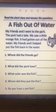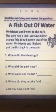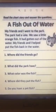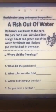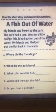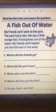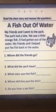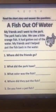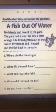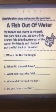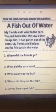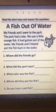Let's read again. A fish out of water. My friends and I went to the park. The park had a lake. We saw a little orange fish. It had gotten out of the water. My friends and I helped put the fish back in the water.